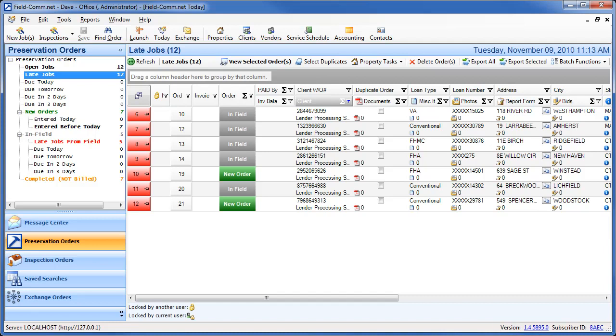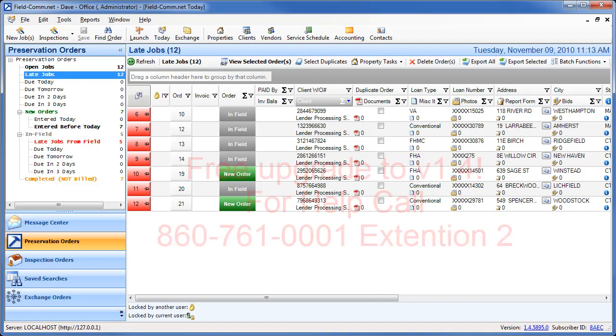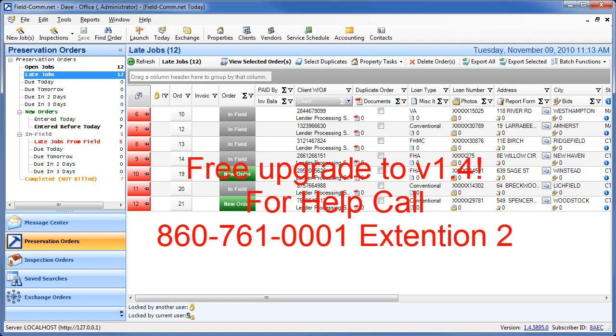If you're unsure of how to update FieldCom, please contact technical support at 860-761-0001 extension 2 for assistance.